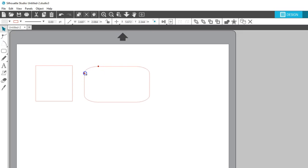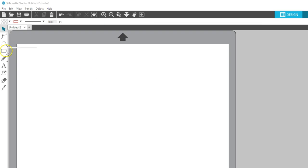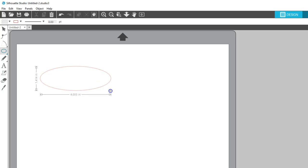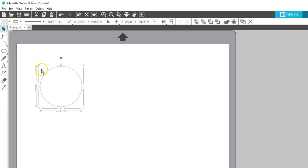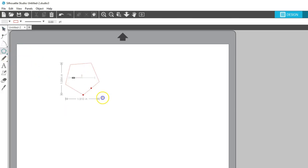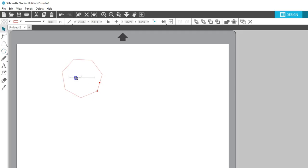The Ellipse tool is for drawing ovals and circles. Click and drag for an oval or hold Shift while dragging for a perfect circle. I'll cover the Polygon tool in another tutorial, but for now, be aware that you can draw a regular sided polygon and adjust how many sides it has.